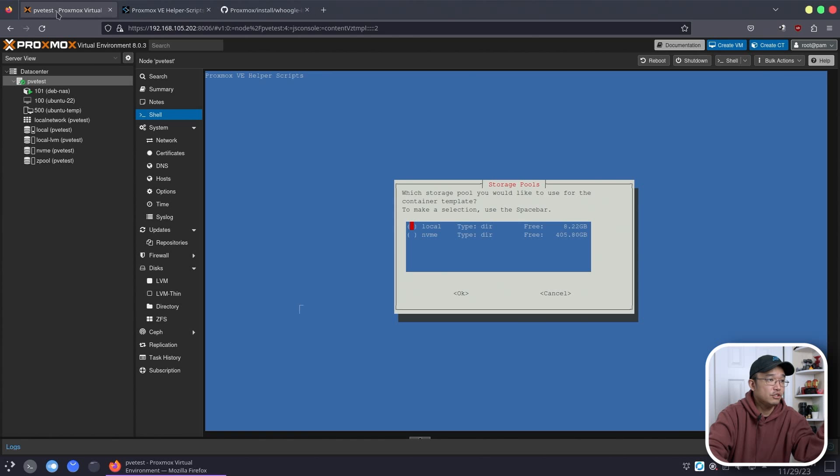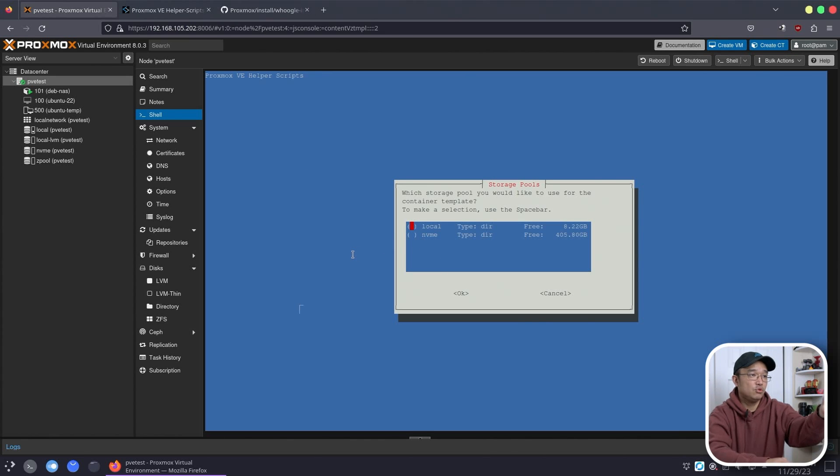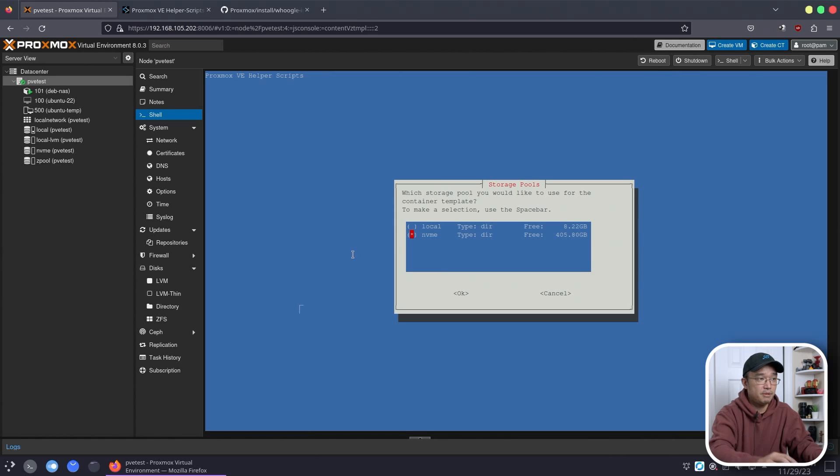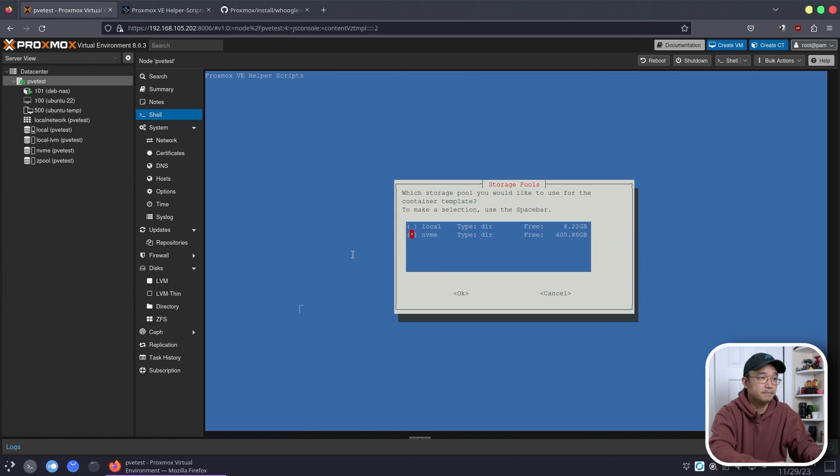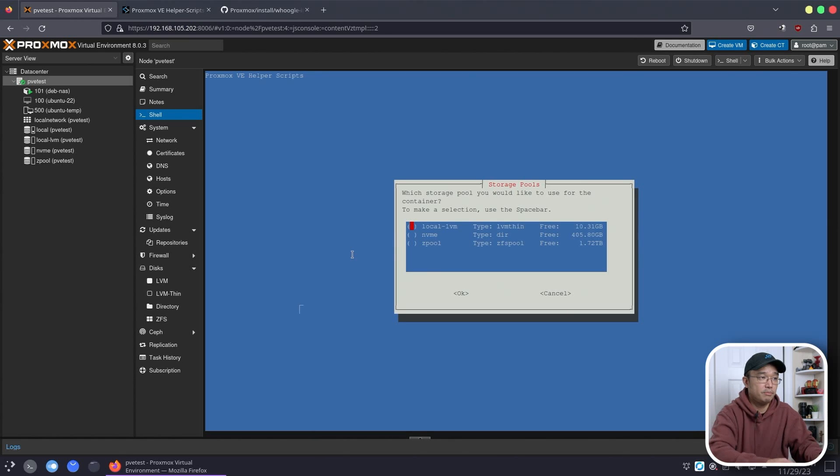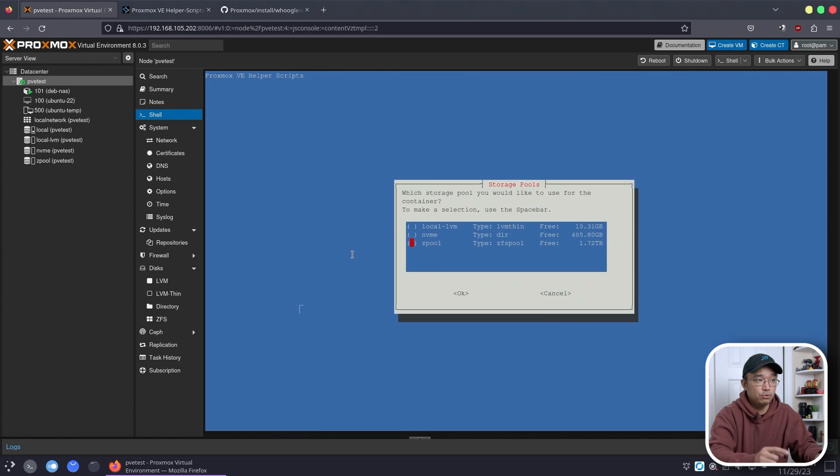So head back over to Proxmox and it'll actually tell you which storage you want to install it on, which is going to be my NVMe. Hit OK because that's where my containers will be stored.